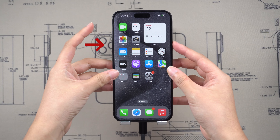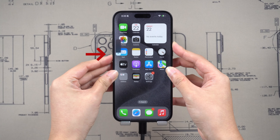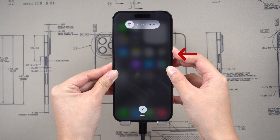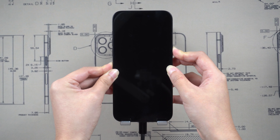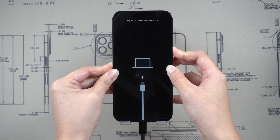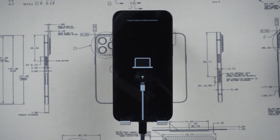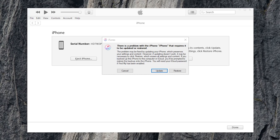Press volume up and release. Press volume down and release. Then press and hold the side button. Don't release your finger even if you see the Apple logo, and eventually you will see the connect to computer icon. Now you can release. When you launch iTunes, you can see a pop-up window where you can choose to update if available or just restore your iPhone.